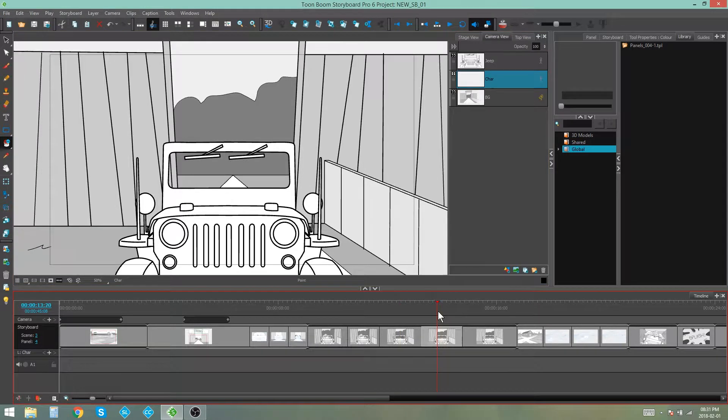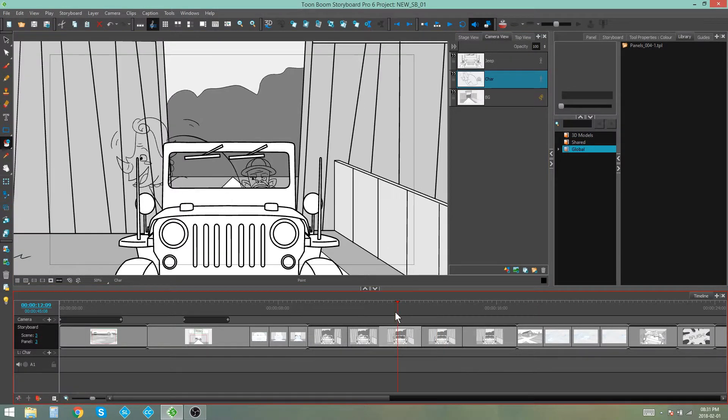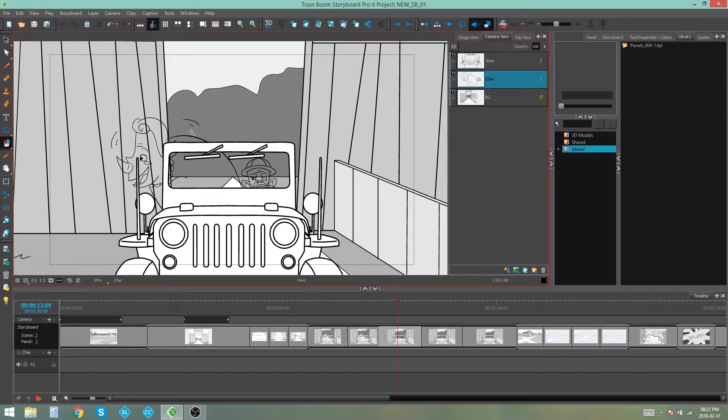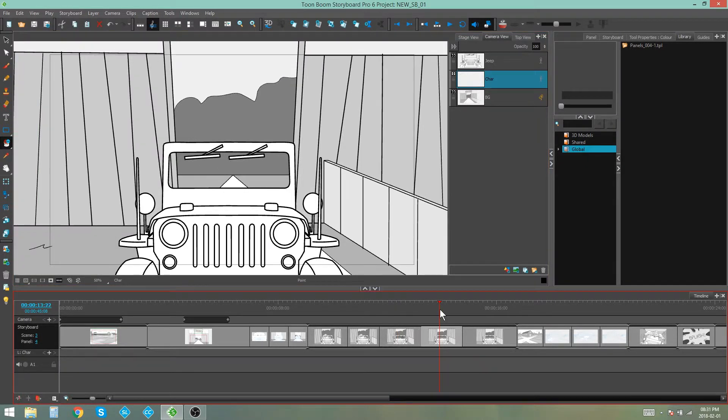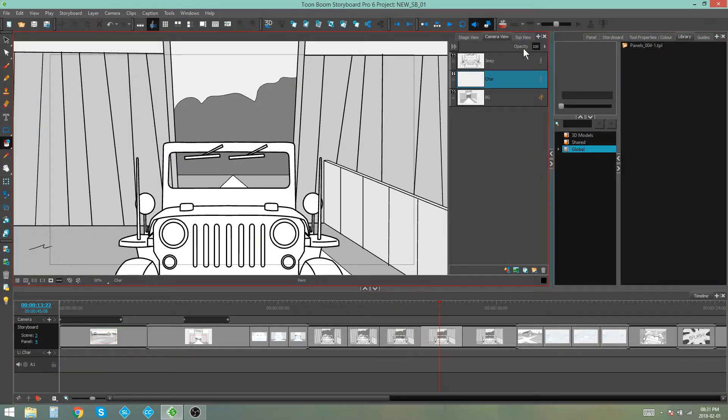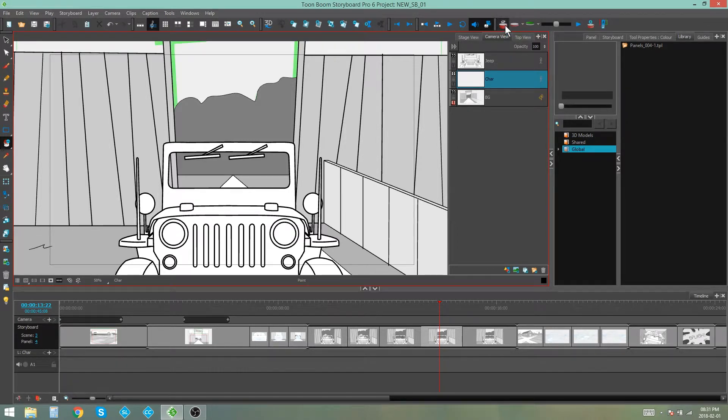In this next panel I want to be able to reference these characters because they're in the same position but just the expressions are changing. So I go to my next panel and I turn on my onion skin by pressing this button up here.